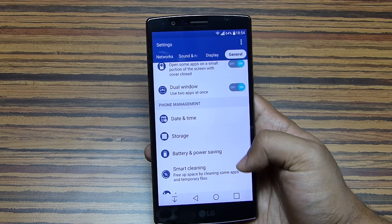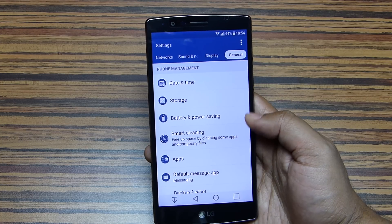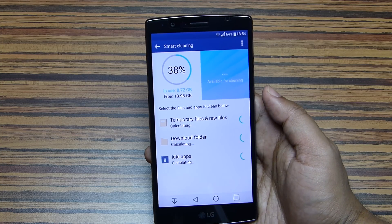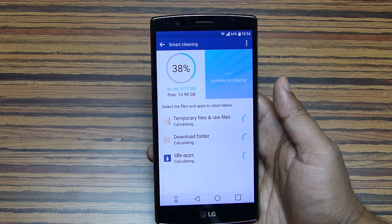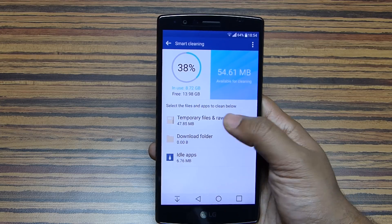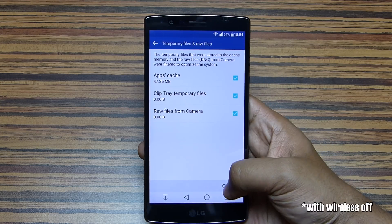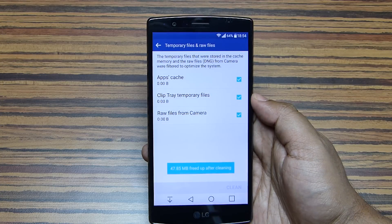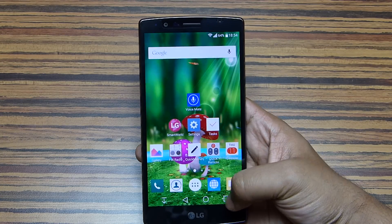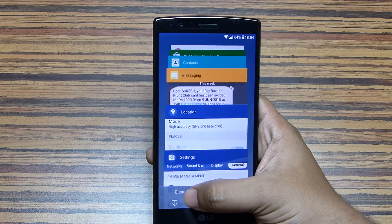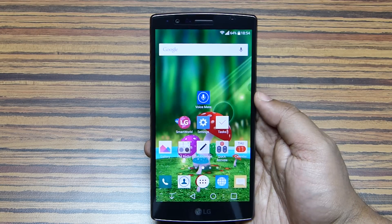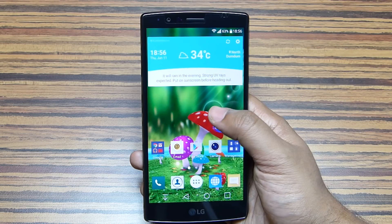The battery backup on the LG G4 is phenomenal — I'm getting around two days of backup with normal to heavy use, and on standby the battery feels like it never ends. In fact, not even 1% drains overnight. You can also clean temporary files and cache memory here to get maximum battery output, and close recent applications to free up RAM.